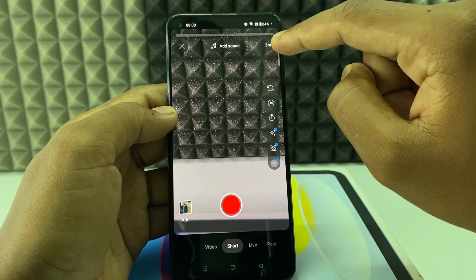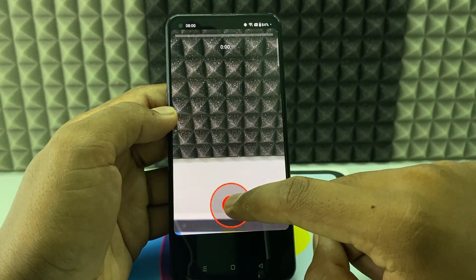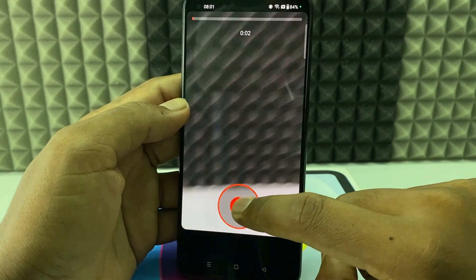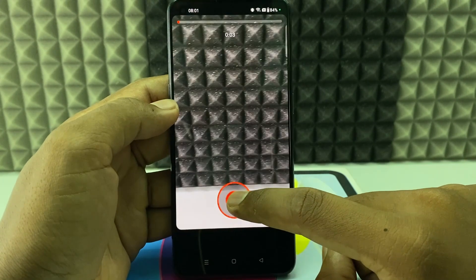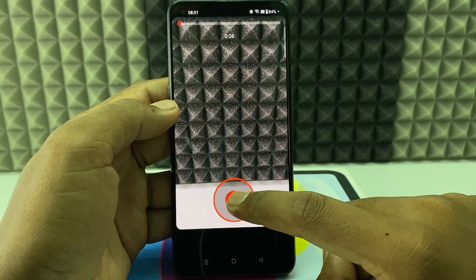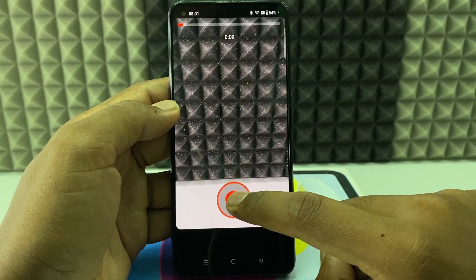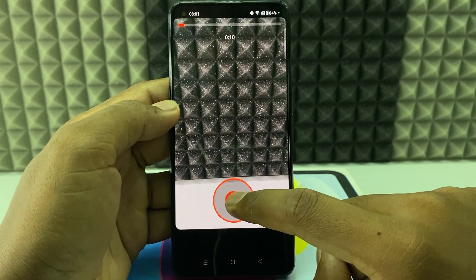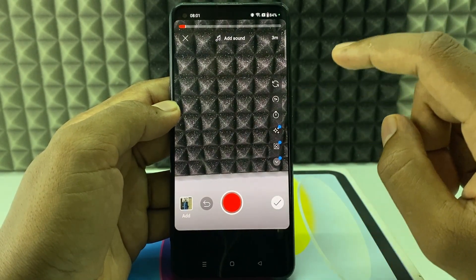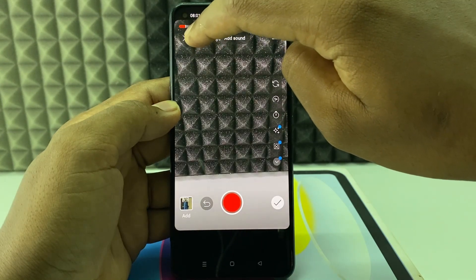Now it will switch to three minutes. Just tap and record the video like this. You can record up to three minutes.